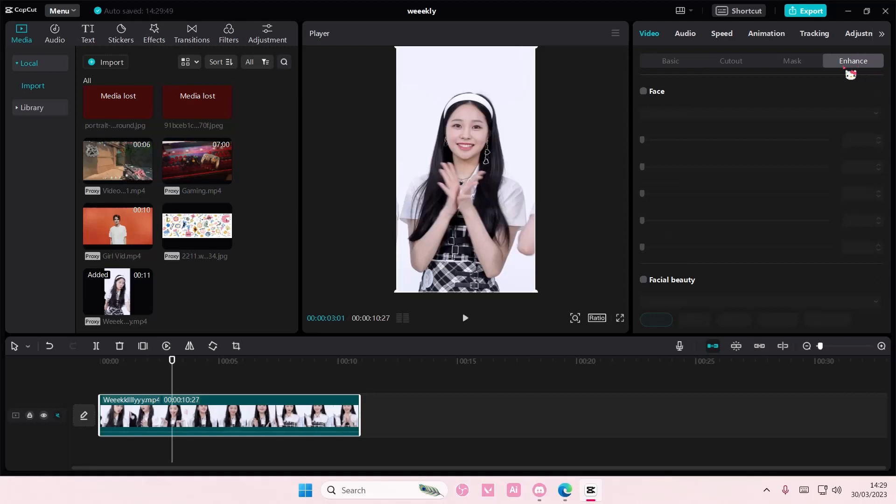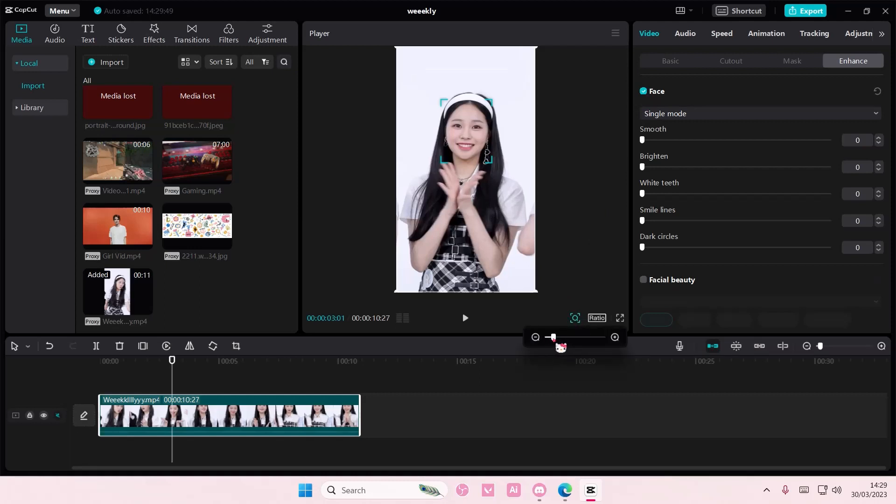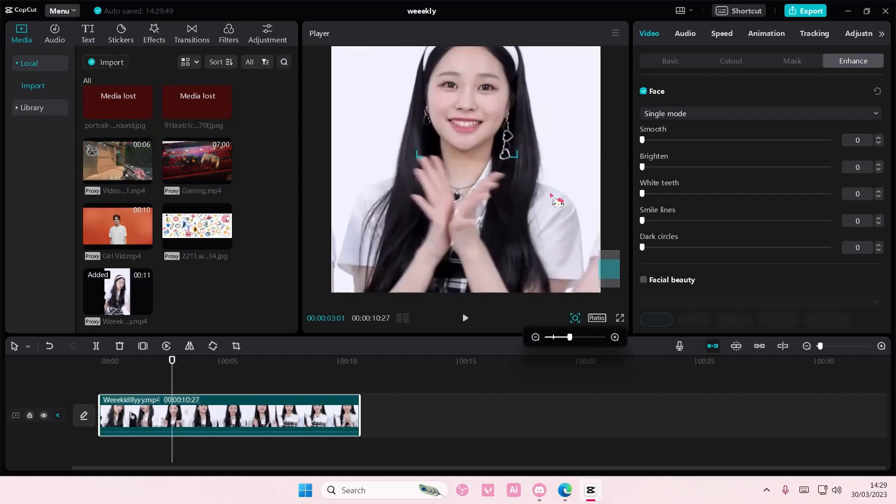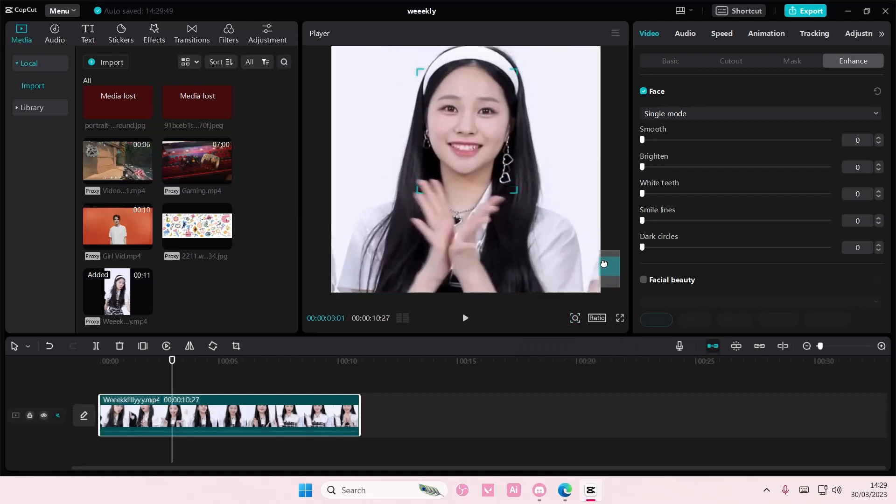So you're just going to hit that enhance button. You're going to check on the face and I'm just going to zoom in a little bit here so you guys can see clearer.